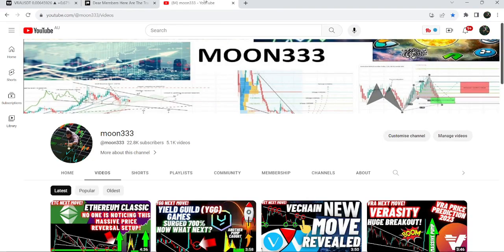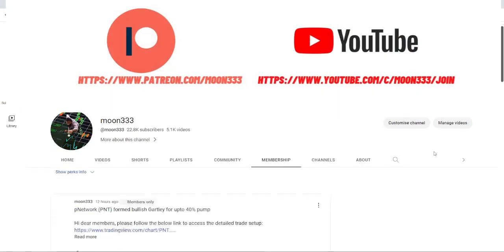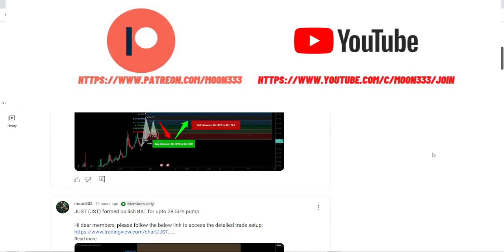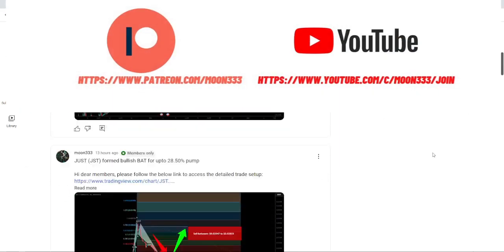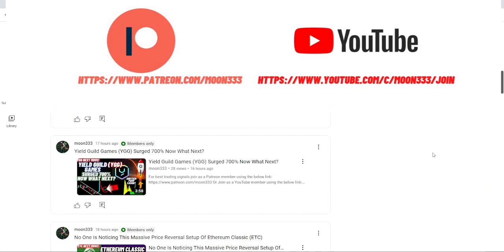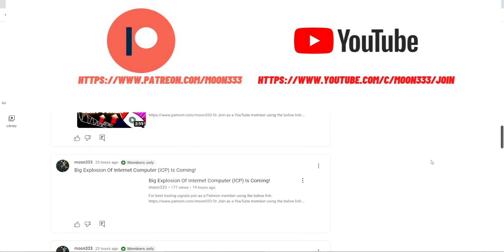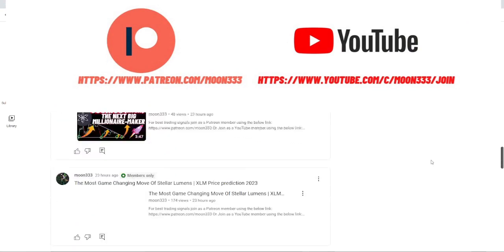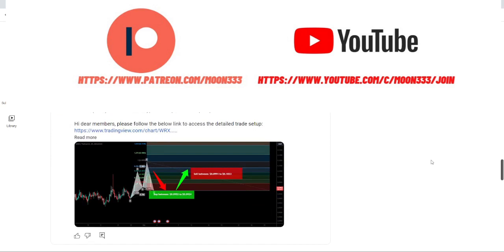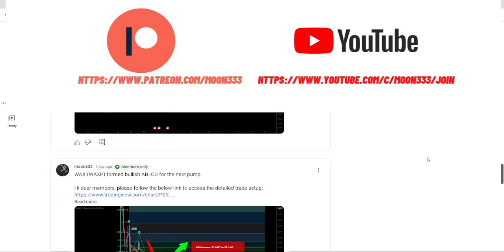Before starting this analysis, if you are not subscribed to my channel then do subscribe. For more trading signals you can also join me and support me as a YouTube member or as a Patreon member, because here I'm sharing different trading signals for you. You can find a link to join me in the video's description.